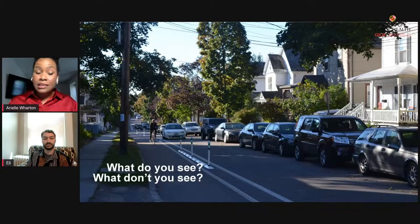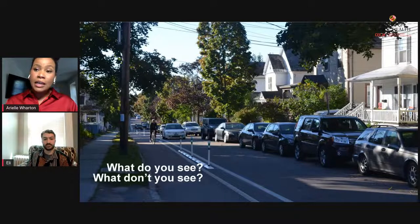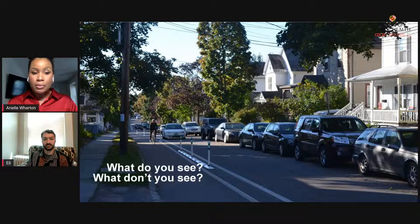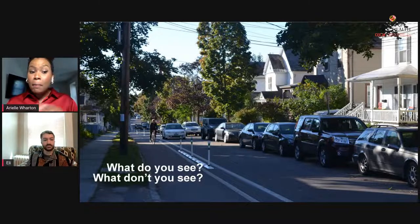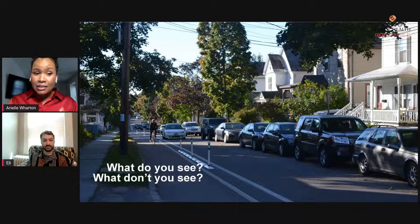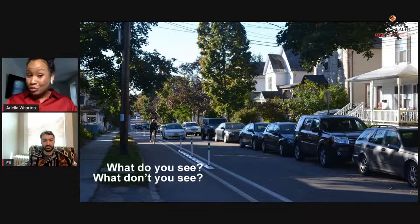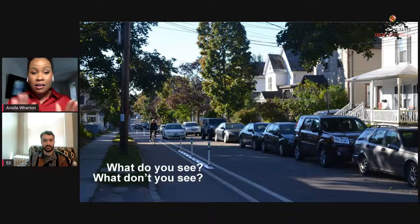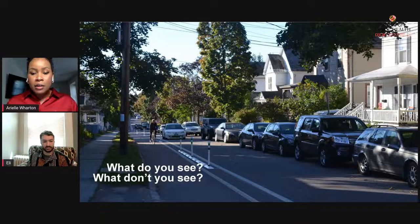Now take a look at this second image and consider the differences compared to the first. There's a big difference: you can see trees, a bike lane, no nearby smoke stacks, no other visible environmental hazards. Parking is on one side, houses are well-maintained, there's a sidewalk. All of these things are important to the structure of neighborhoods.